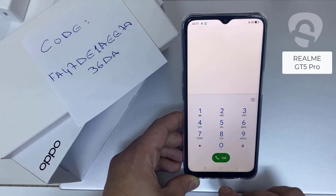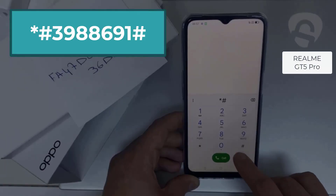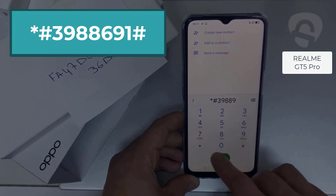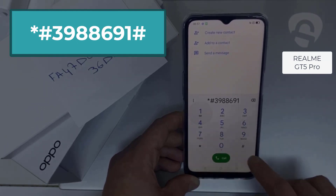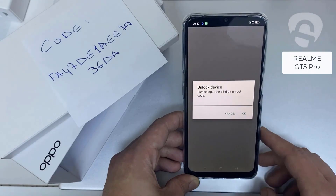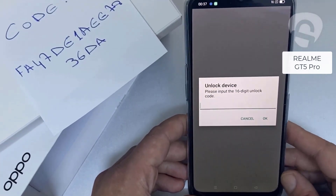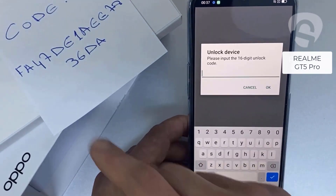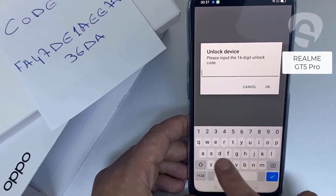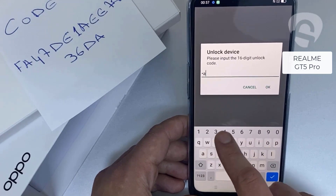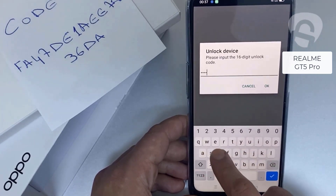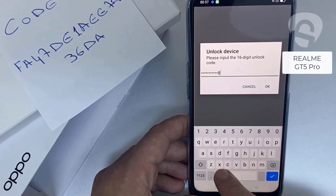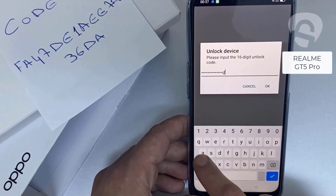Then I have to enter this code in the phone. To do that, we need to go to the dialer and dial *#3988986691# and as you can see, it's now asking for the unlock code. So let's enter the unlock code we received from unlocklux.com — the code is fa47de1aee7836da.